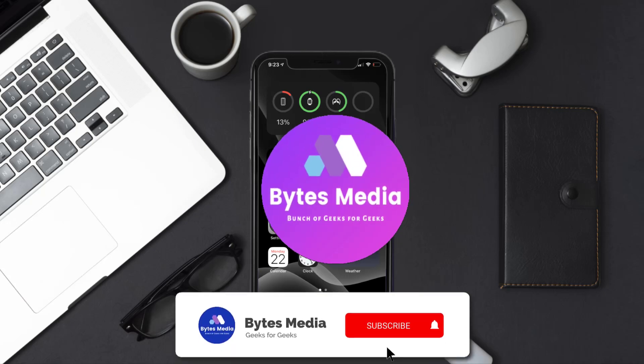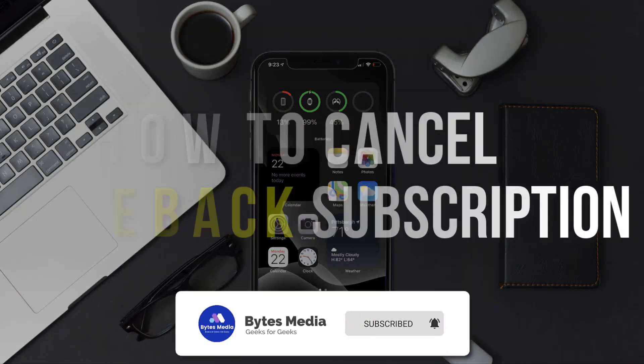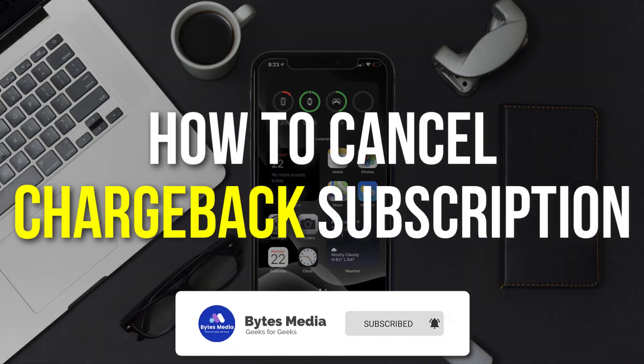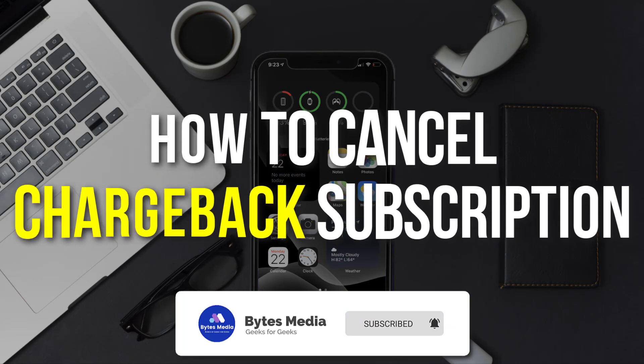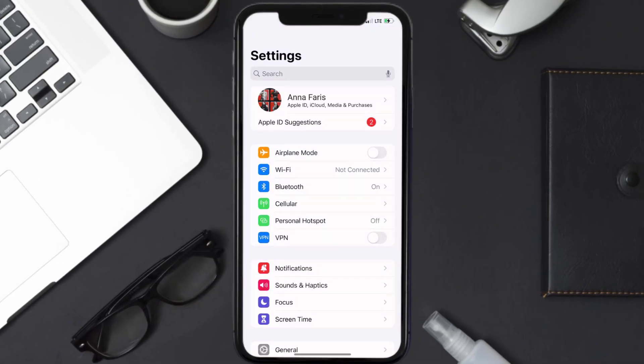Hey guys, I'm Anna and today I'm going to show you how to cancel your Chargeback subscription. First of all, you need to tap on this icon to open up your device settings.